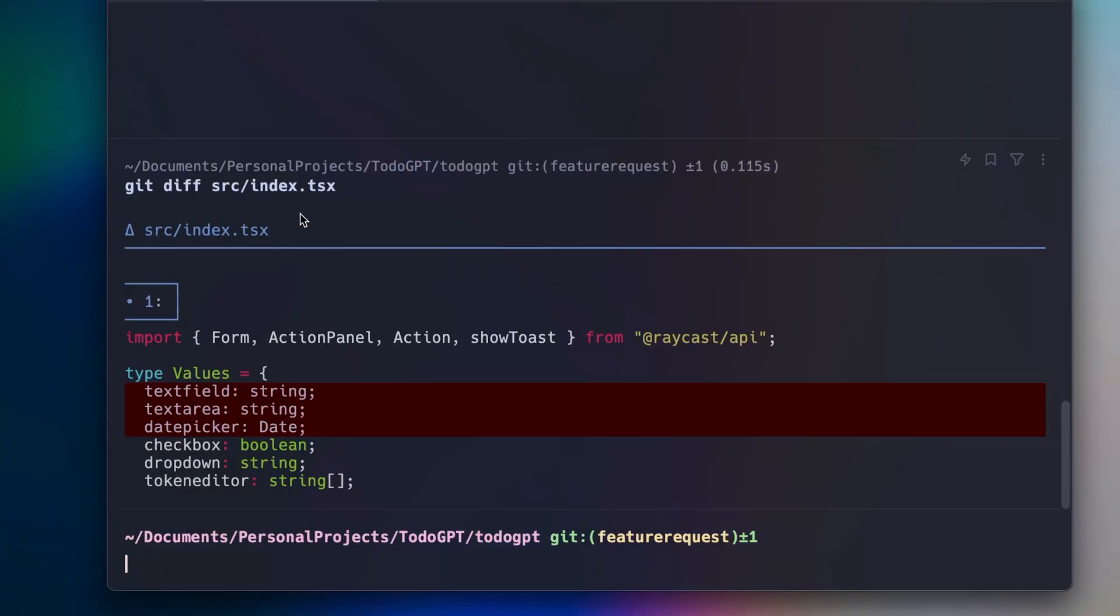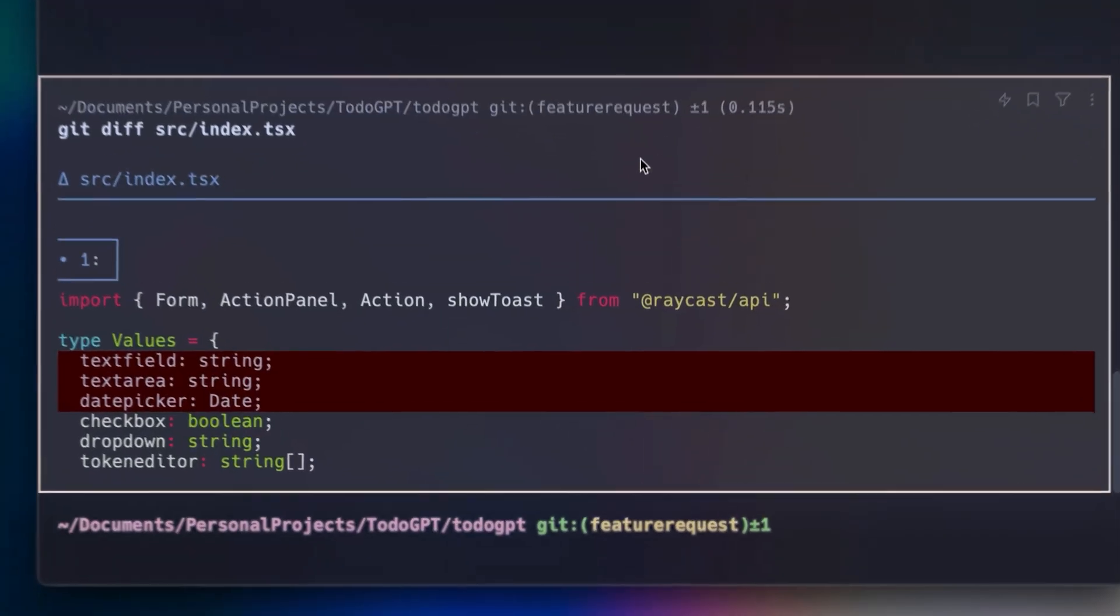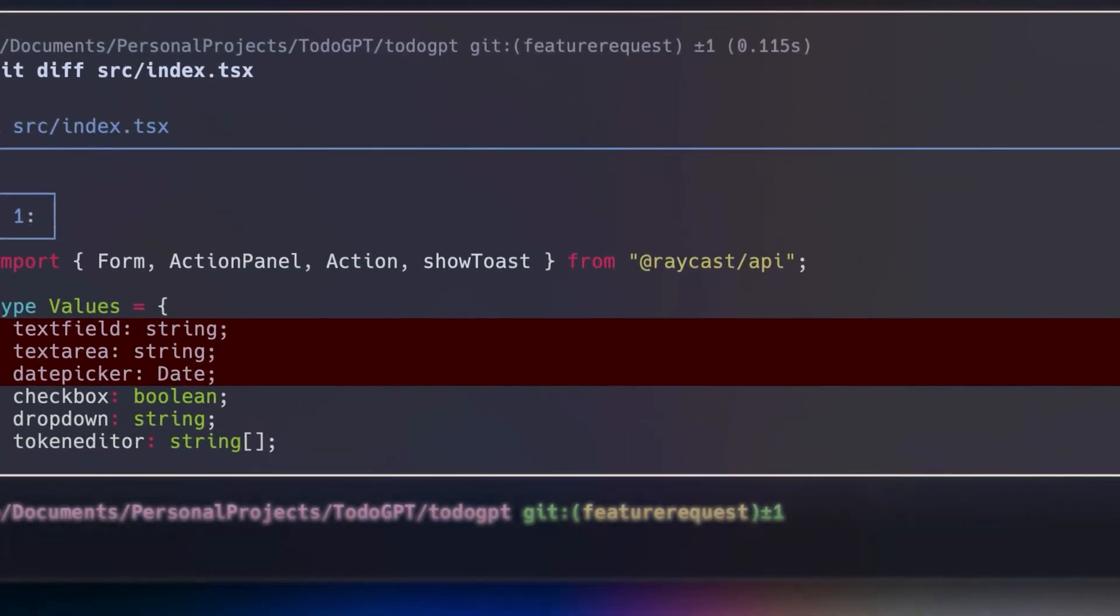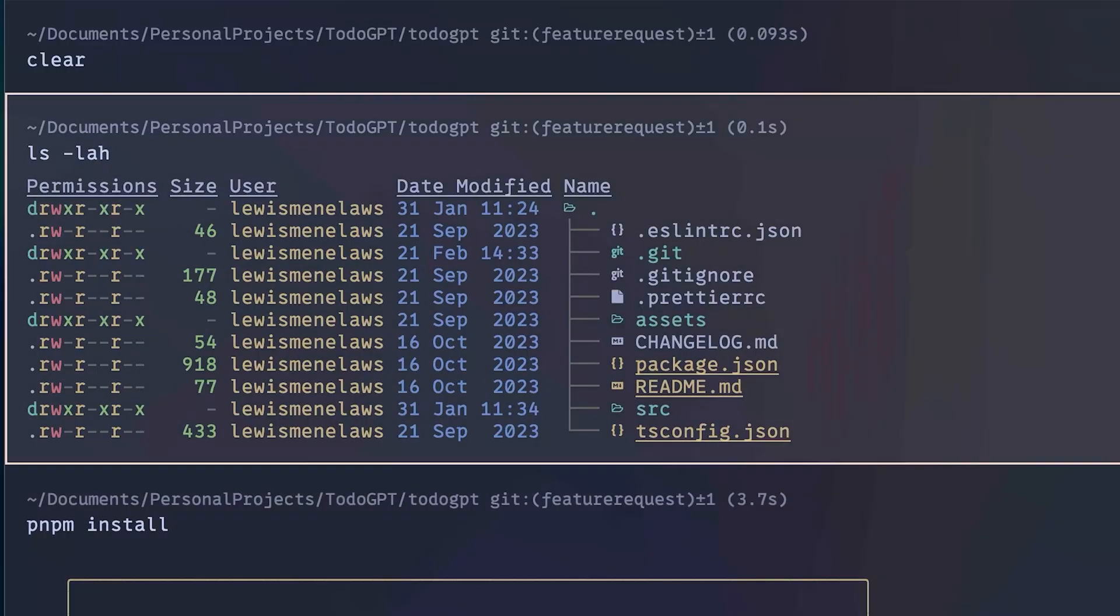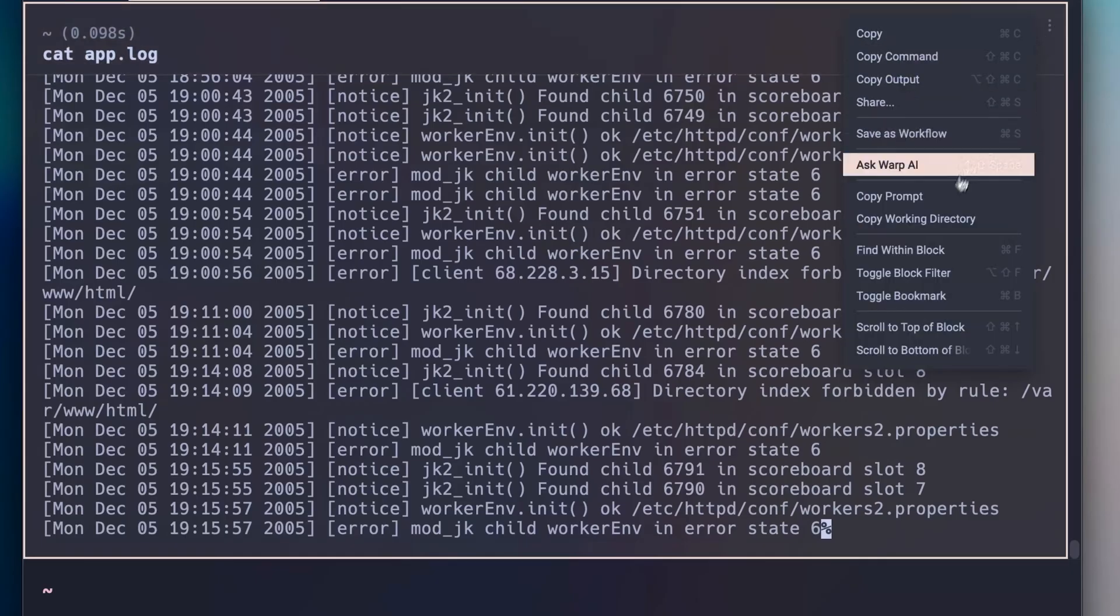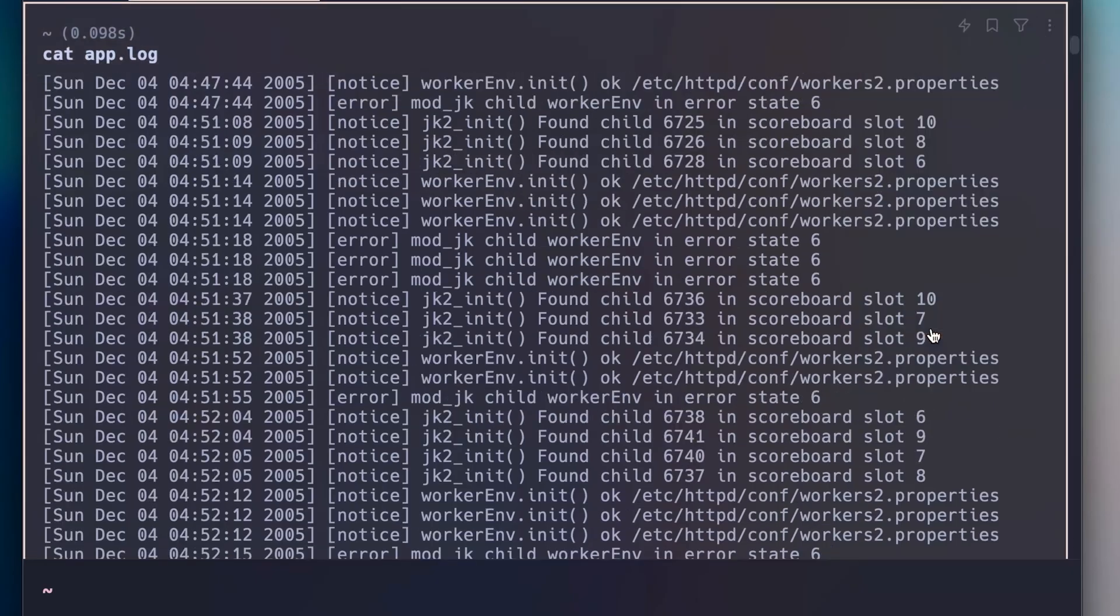One unique thing about Warp is that it groups terminal input and output into one atomic unit called blocks. You can use blocks to quickly navigate up and down in your terminal history or use shortcuts to navigate to the top or bottom of your command output.